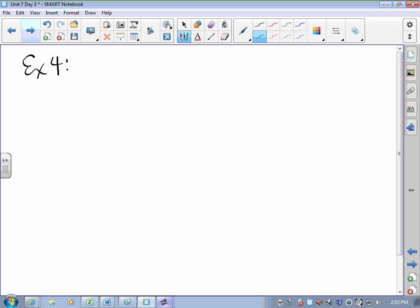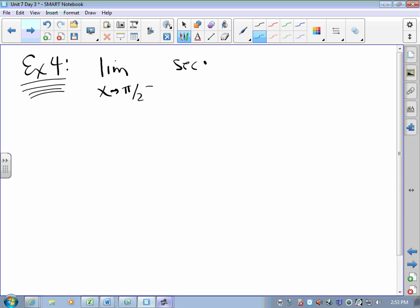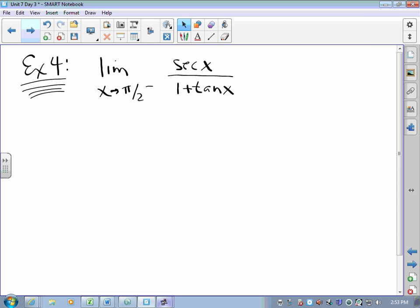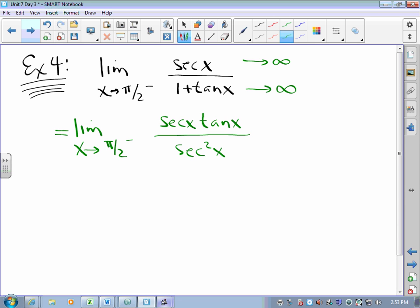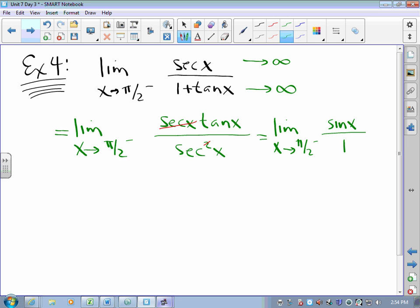L'Hopital's Rule doesn't just work with zero over zero — it works with all sorts of indeterminate forms. When X approaches pi over two, the numerator heads off to infinity and the denominator heads off to infinity. Infinity over infinity is indeterminate — which one is bigger? So we take the limit of the derivative of the top over the derivative of the bottom and try again. A little trigonometry: those terms cancel, giving us tan X over secant X. Since tan X is sine X over cosine X and secant X is one over cosine X, this simplifies to sine X over one. I know what that is.